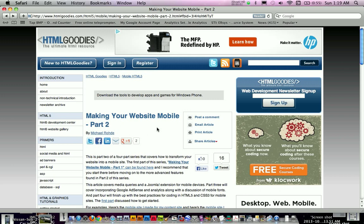Alright, how to redirect your website to a mobile version of itself when somebody accesses your website on a mobile device.